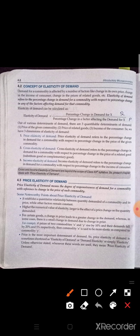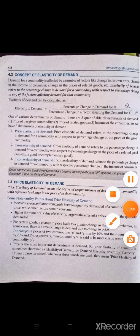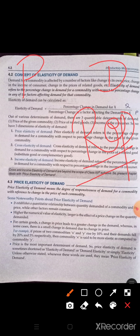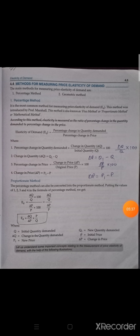Price elasticity of demand means the degree of responsiveness — you need to learn all the definitions. Degree of responsiveness of demand for a commodity with reference to change in price of such commodity. It means how much our own demand is responding due to change in its own price. For example, demand of tea and price of tea — how is our demand responding with the change in price of tea — that is called price elasticity of demand.